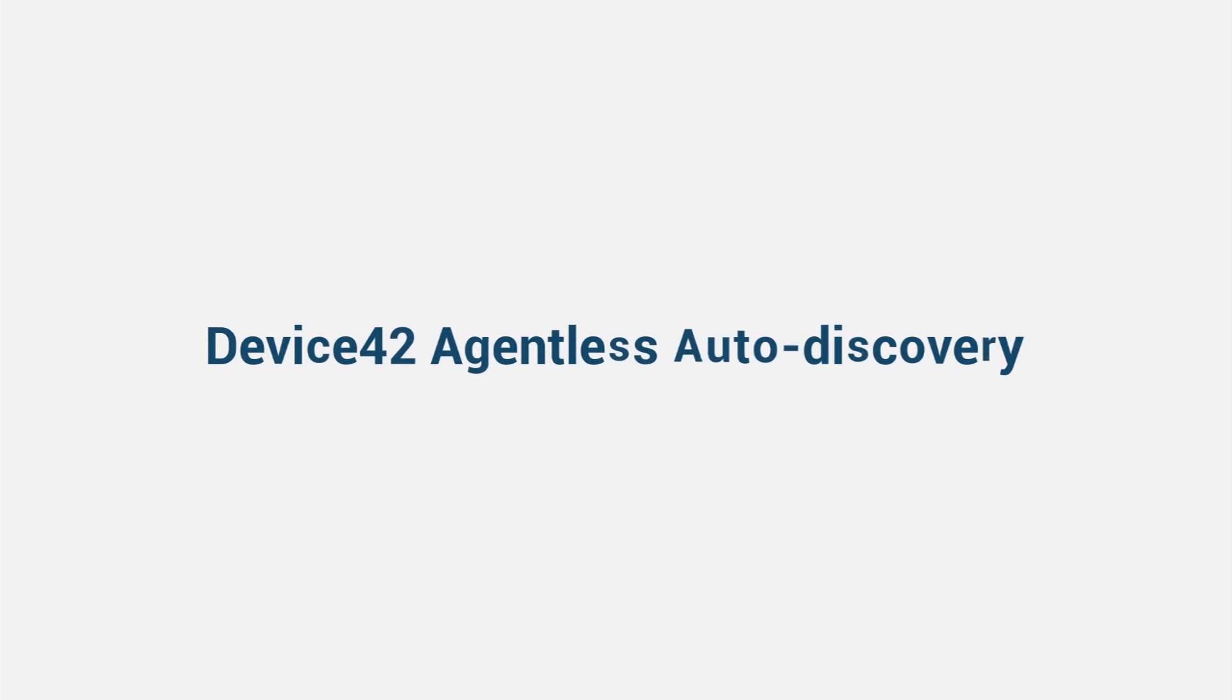In this video, we'll demonstrate how simple and powerful Device42's agentless auto discovery capabilities are.